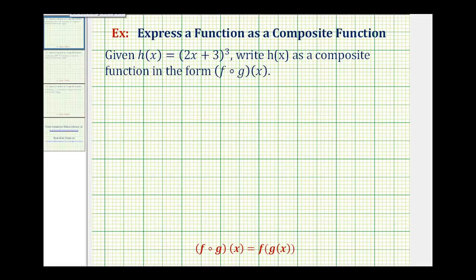Welcome to three examples of expressing a function as a composite function. Your directions may also say decompose a given function. Here we're given h of x equals the quantity two x plus three raised to the third power. We want to write h of x as a composite function in the form f of g of x. When decomposing a function, it's often helpful to use the alternative form of a composite function.